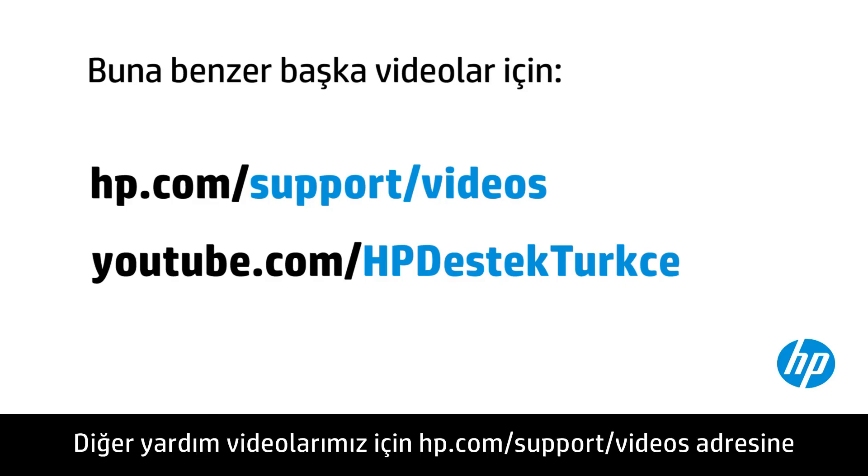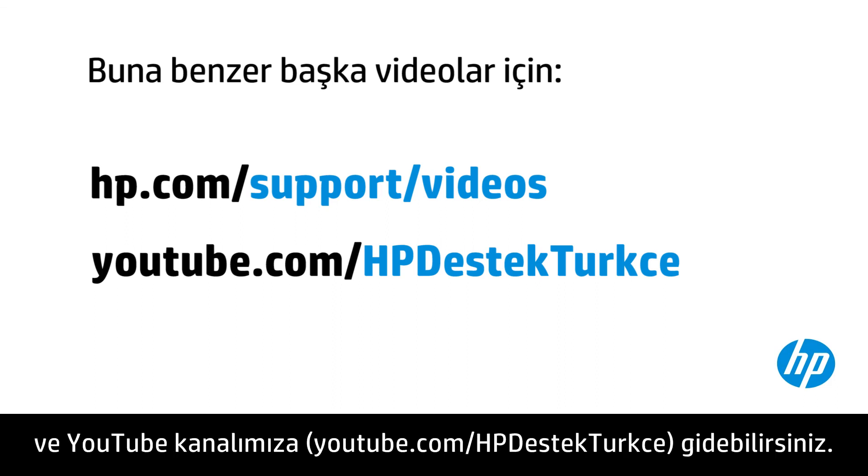You can find additional helpful videos at hp.com/support videos, and on our YouTube channel, youtube.com/HP Computing Support.